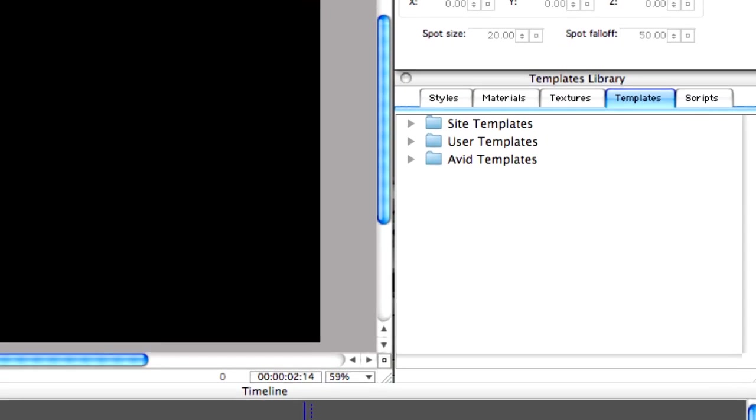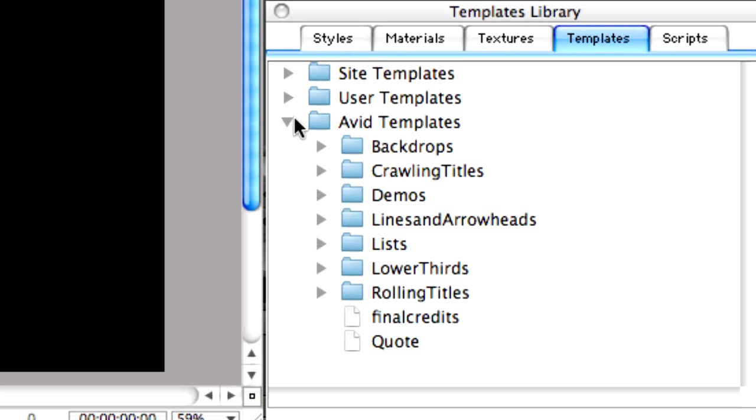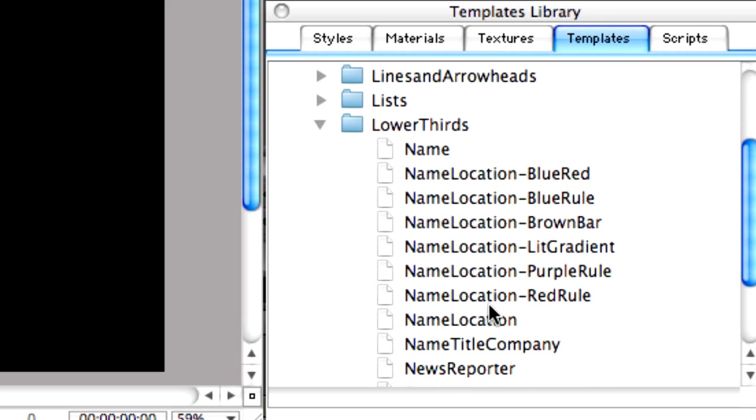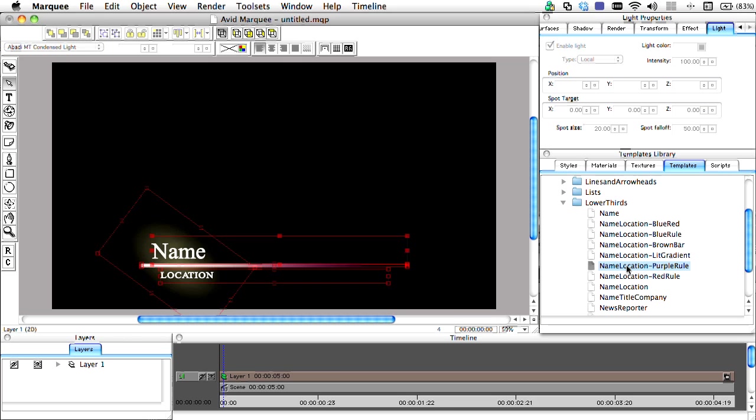Marquee comes with pre-built templates for a number of graphic styles, including lower thirds. You can certainly use any of these just by double-clicking them, but we're going to create our own using Marquee's text and shape tools.